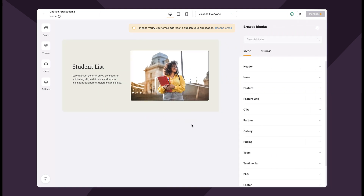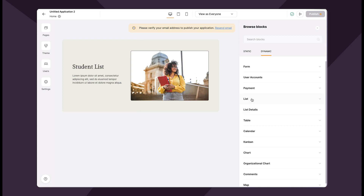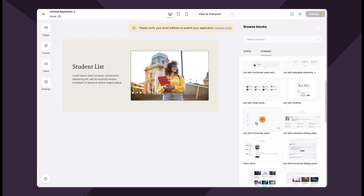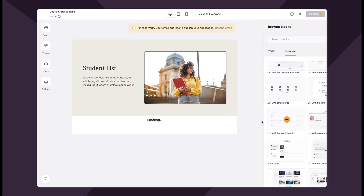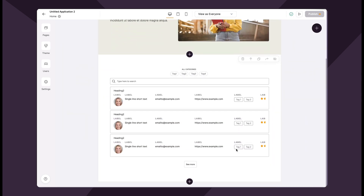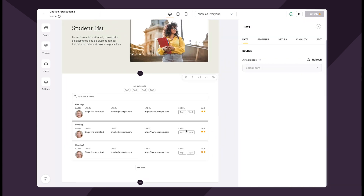I'm going to start by adding a block — let's make it a dynamic block. I'll make it a list. The use case is: I'm a teacher and I want to look at my students for the upcoming semester. A list with horizontal cards would be perfect. So far things look pretty similar to how it used to be, but let's click into the settings panel.